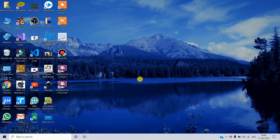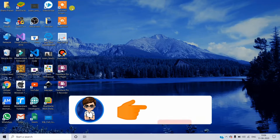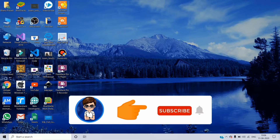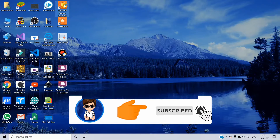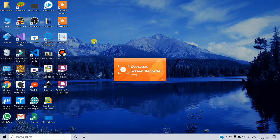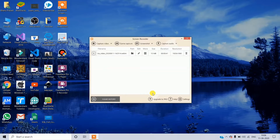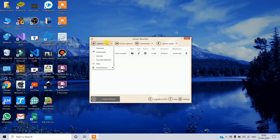Friends, we have free software available. Click on the icon. You can click on the interface. Here you can see the interface. We will upgrade to Pro. You can upgrade to Pro. You can capture video — full screen or custom.